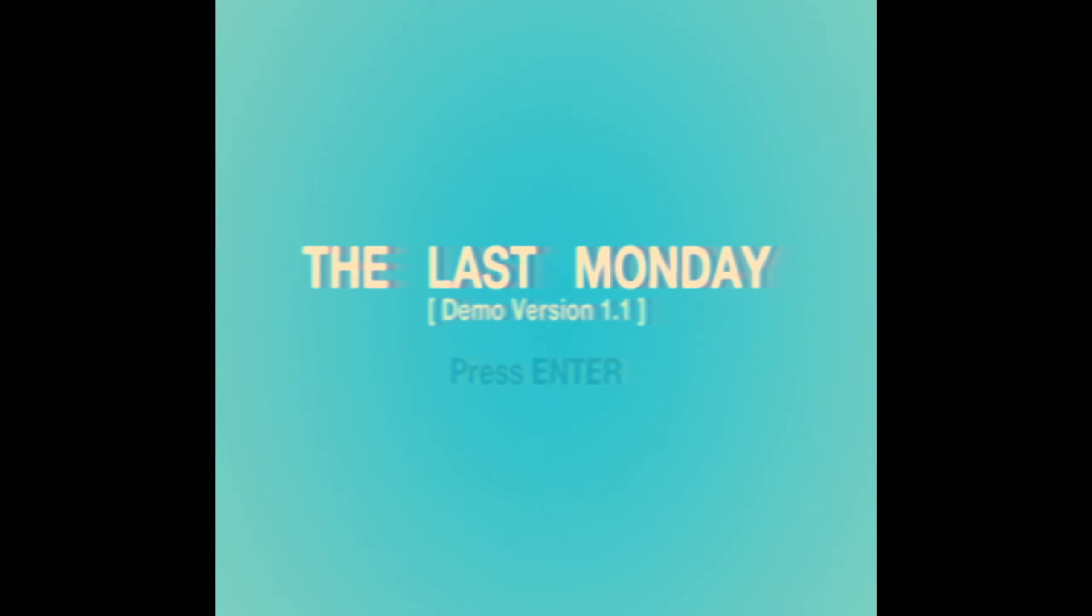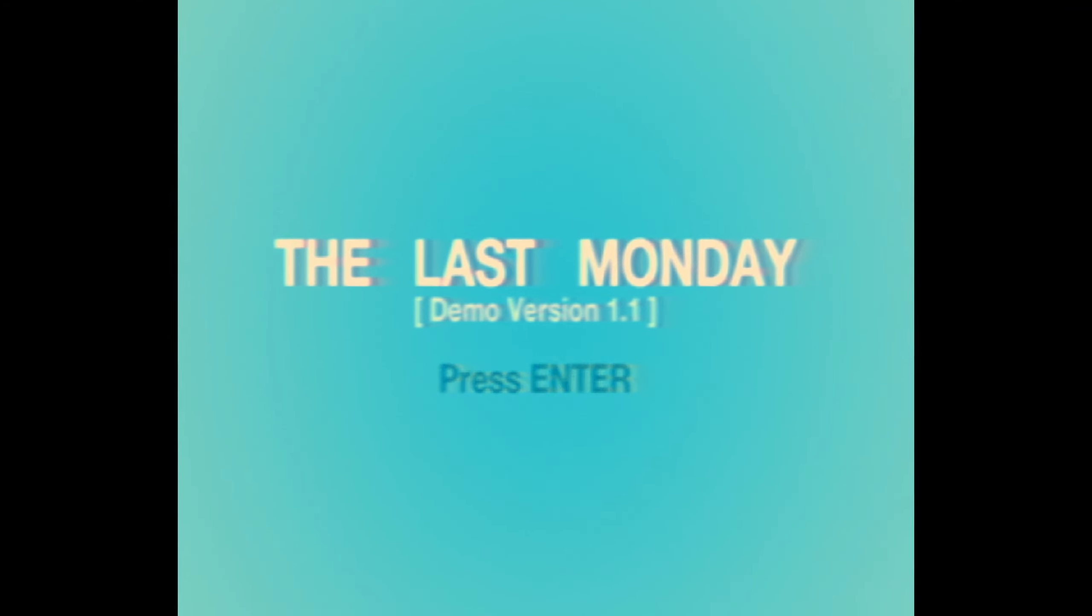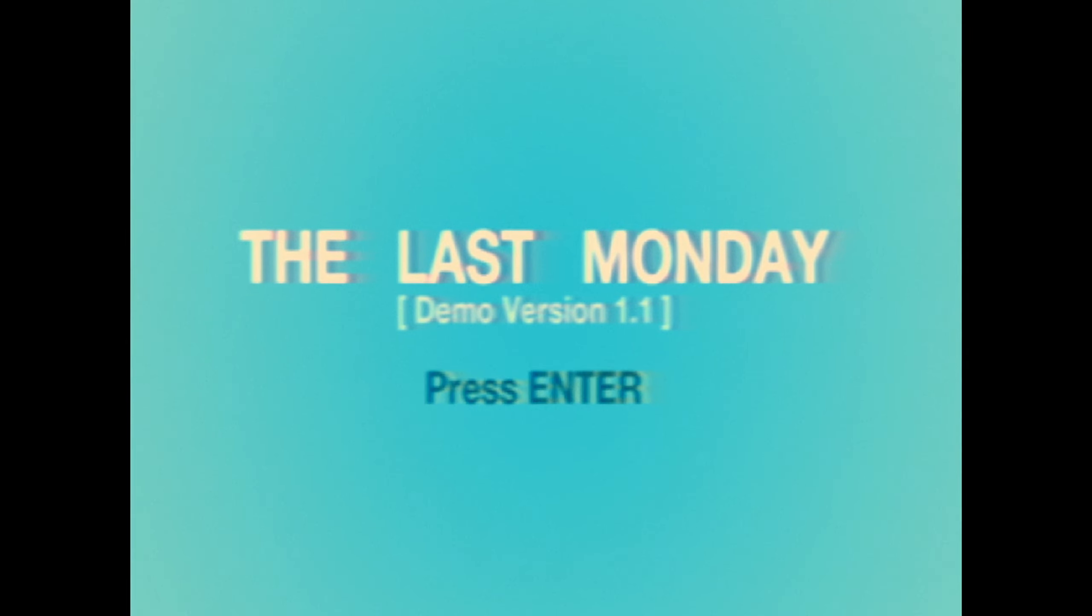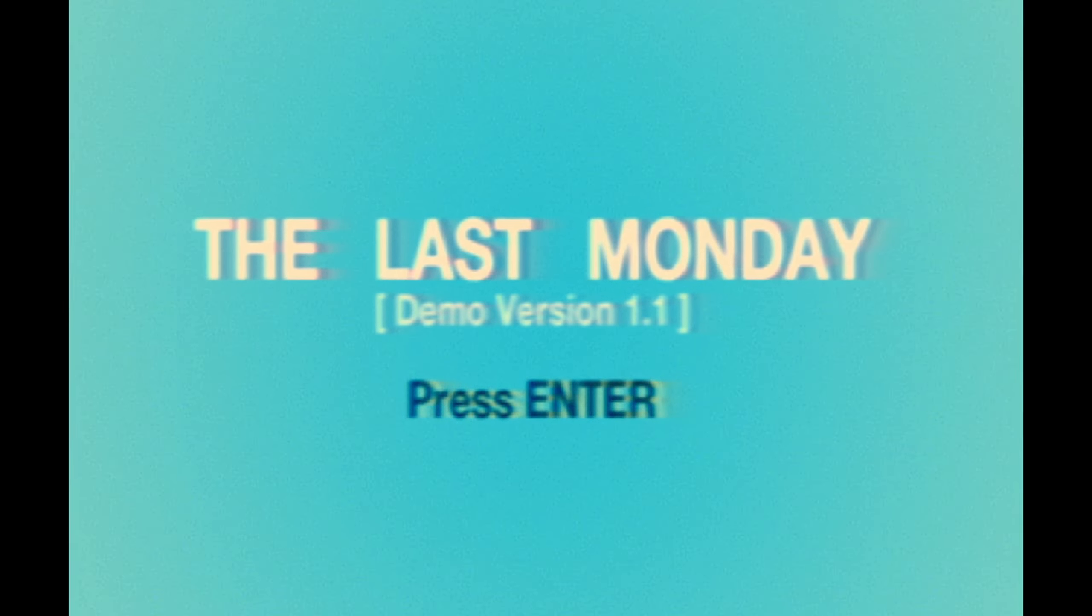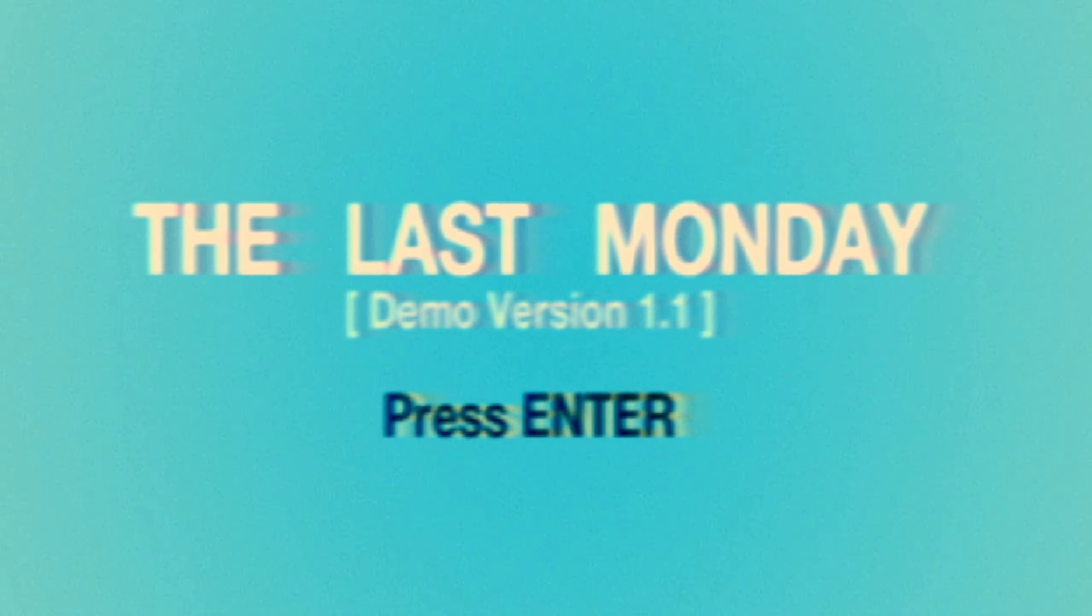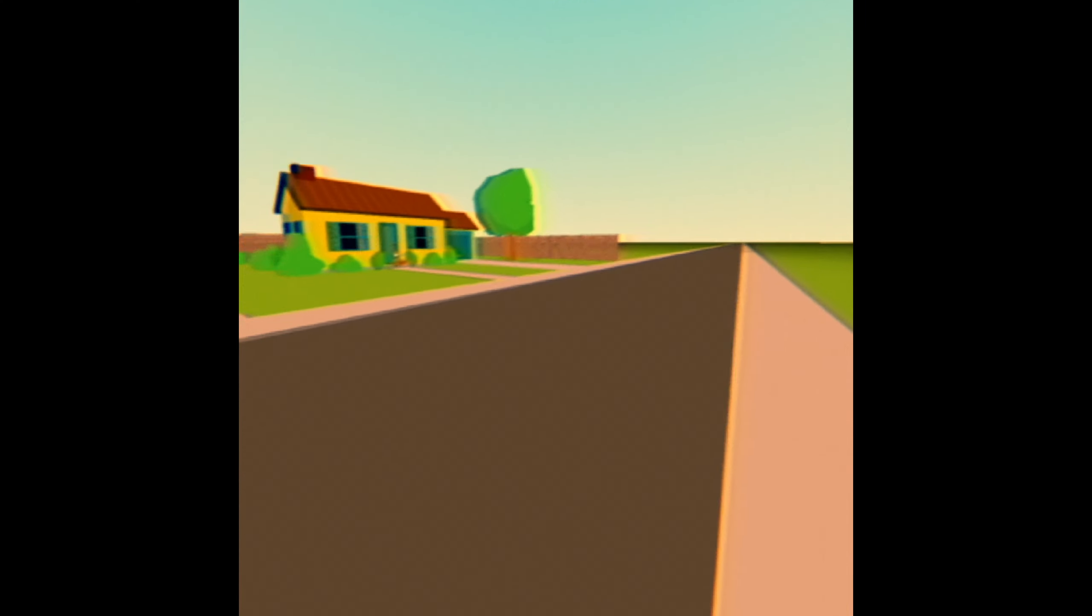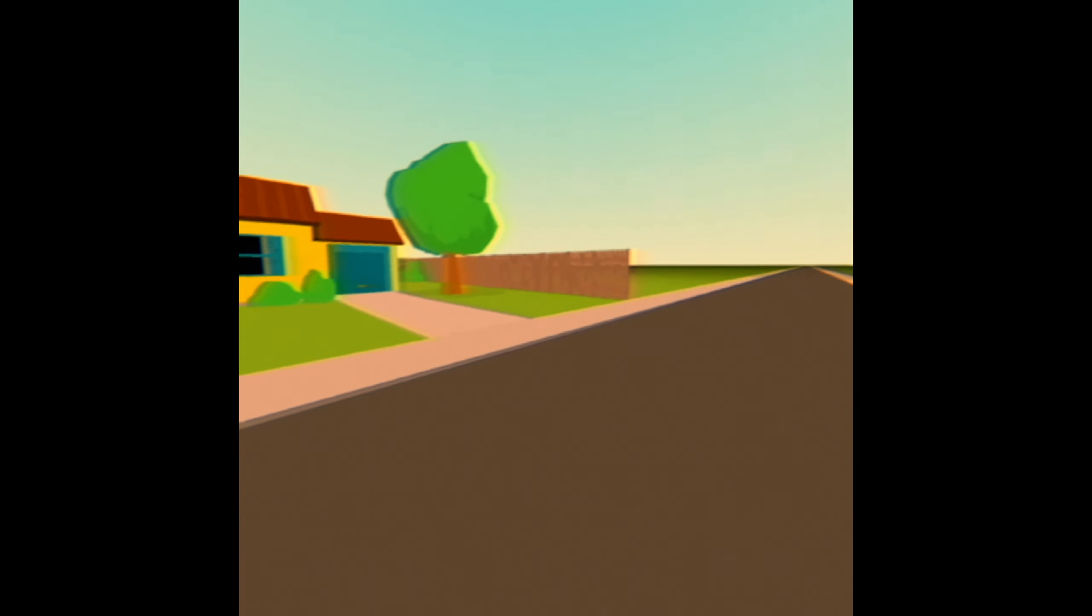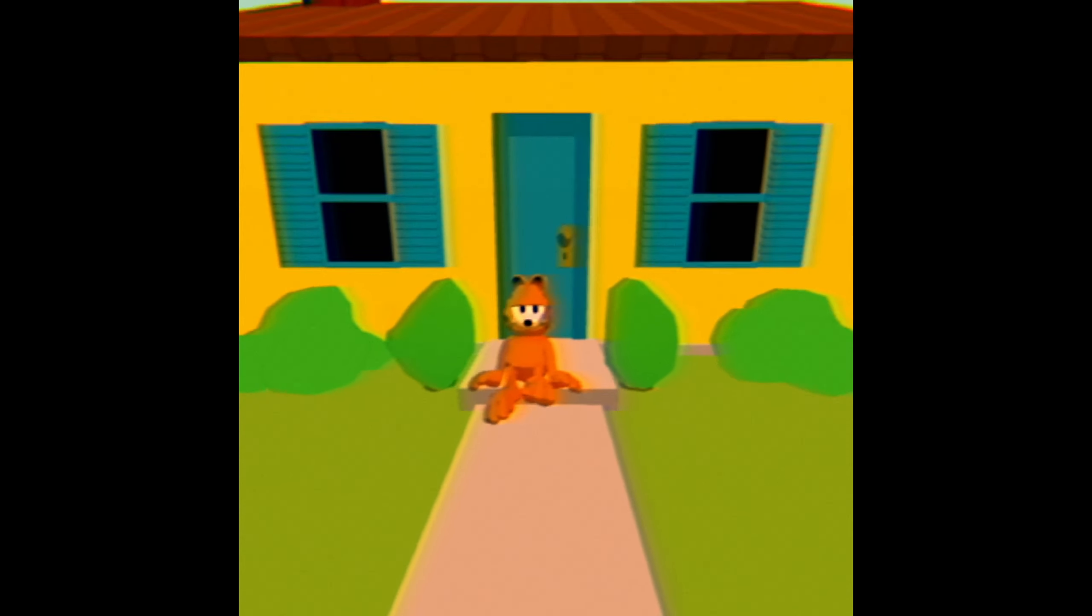Okay, so I found this game in my downloads folder. I think I downloaded it like a month ago and I never played it. I wasn't planning on making a video right now, but I just gotta know what this is. Oh, so the game's called The Last Monday. So I imagine this is Garfield.